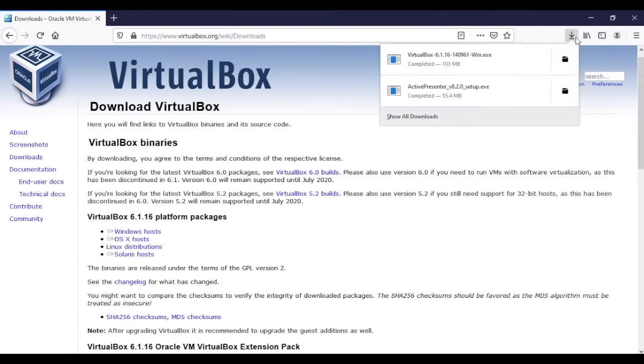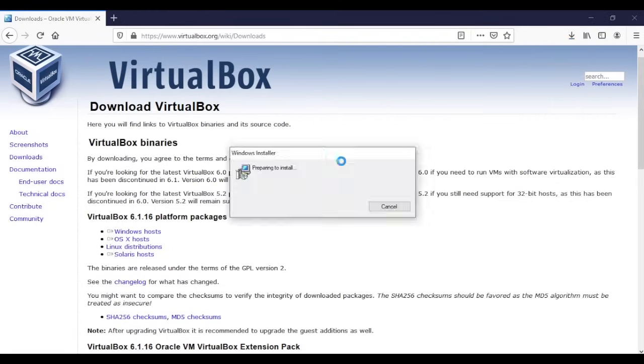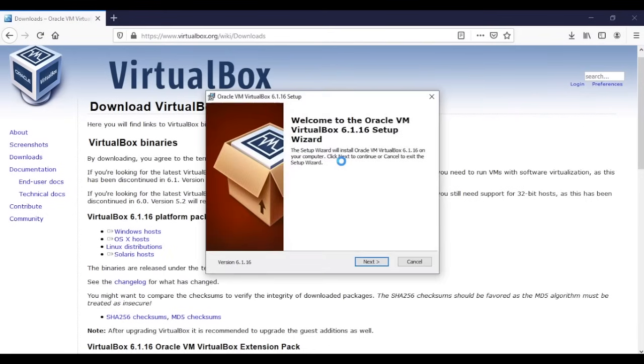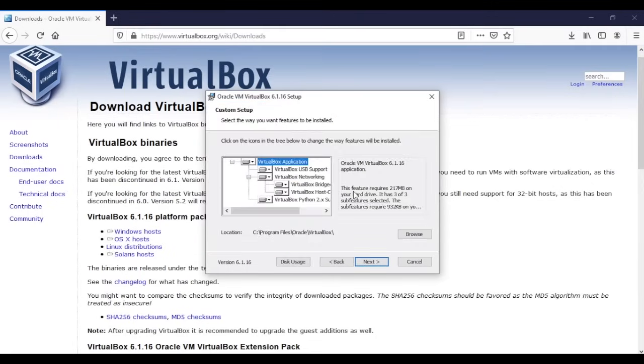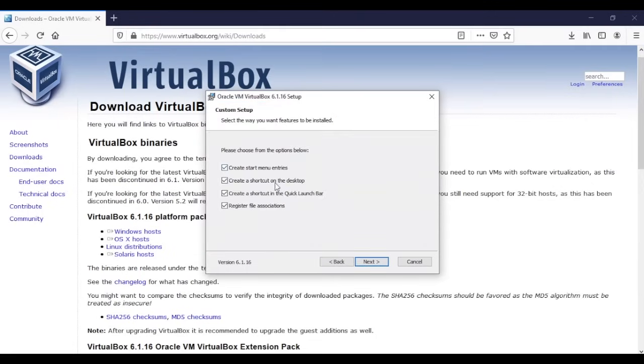As soon as it completely downloads, we're just gonna click here. Now it's preparing to install. This is the first thing you're gonna get after you click the file that you downloaded. We're gonna choose next and you can customize this if you want.